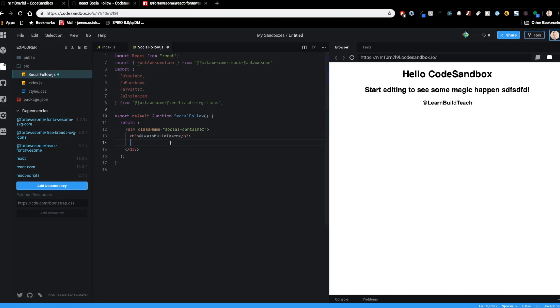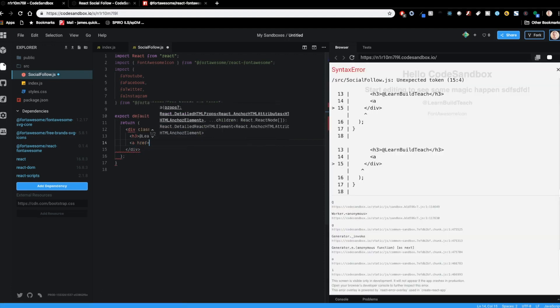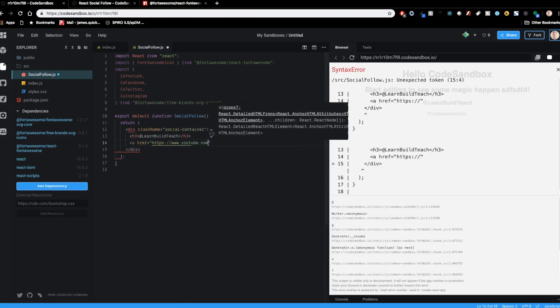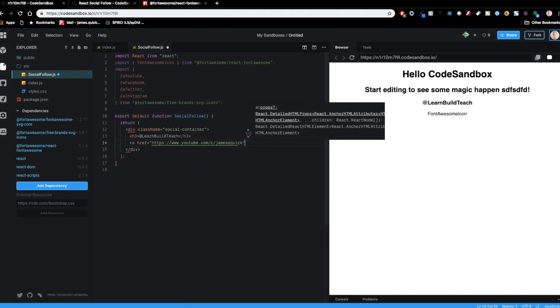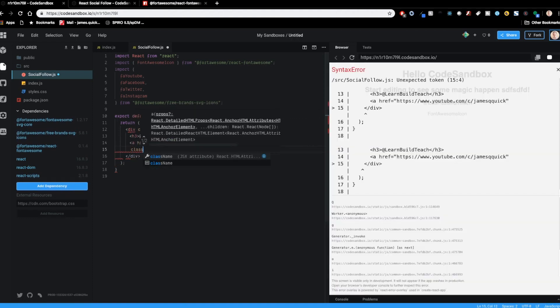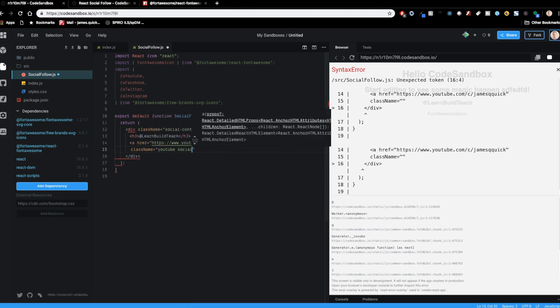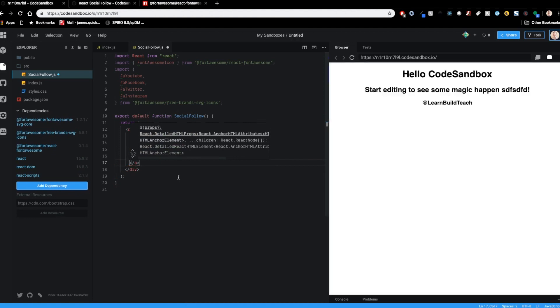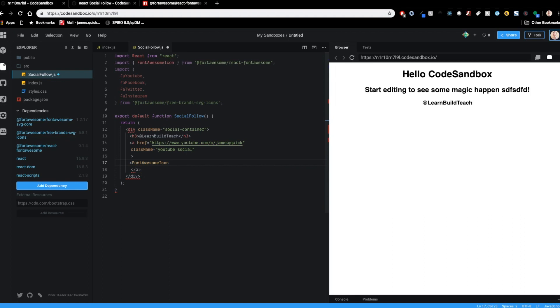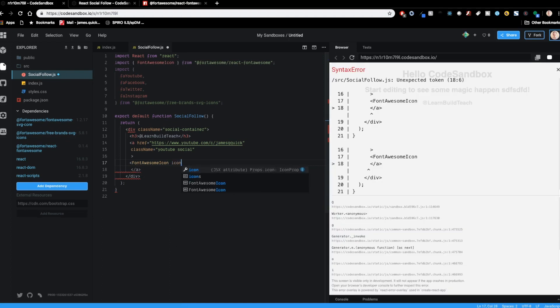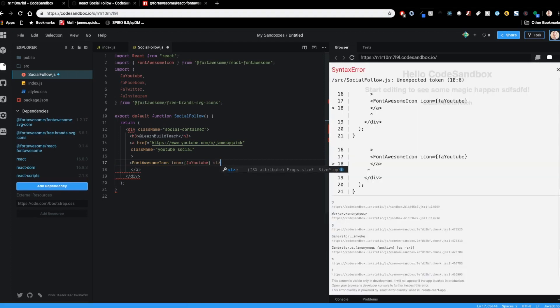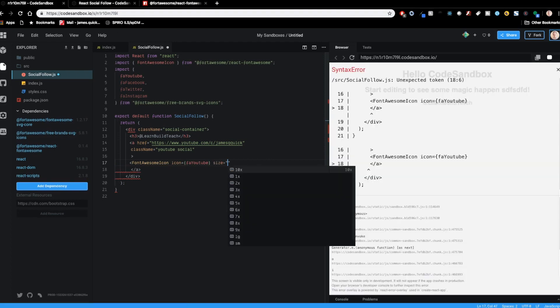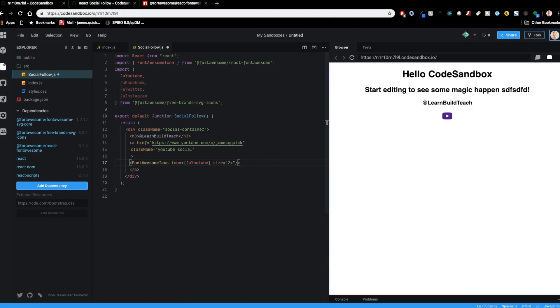And then what we'll do is we'll create an anchor tag. So a within href of youtube.com slash c slash James Q quick. So that's my channel. And then we'll add a class name to this one as well. So this is going to be a YouTube and social two class names inside of that. We're going to actually put our font awesome icon and say the icon is going to be the FA YouTube icon. And then we'll set the size to be two X and then close that out there. Save and look. All right. So it's starting out as this purple color. We'll fix that in a second.